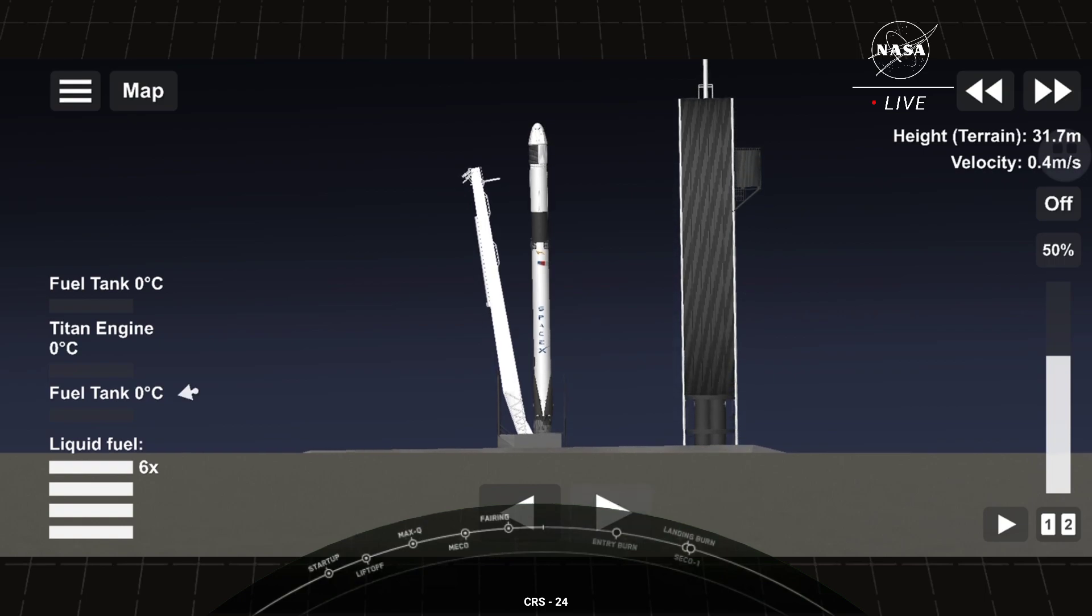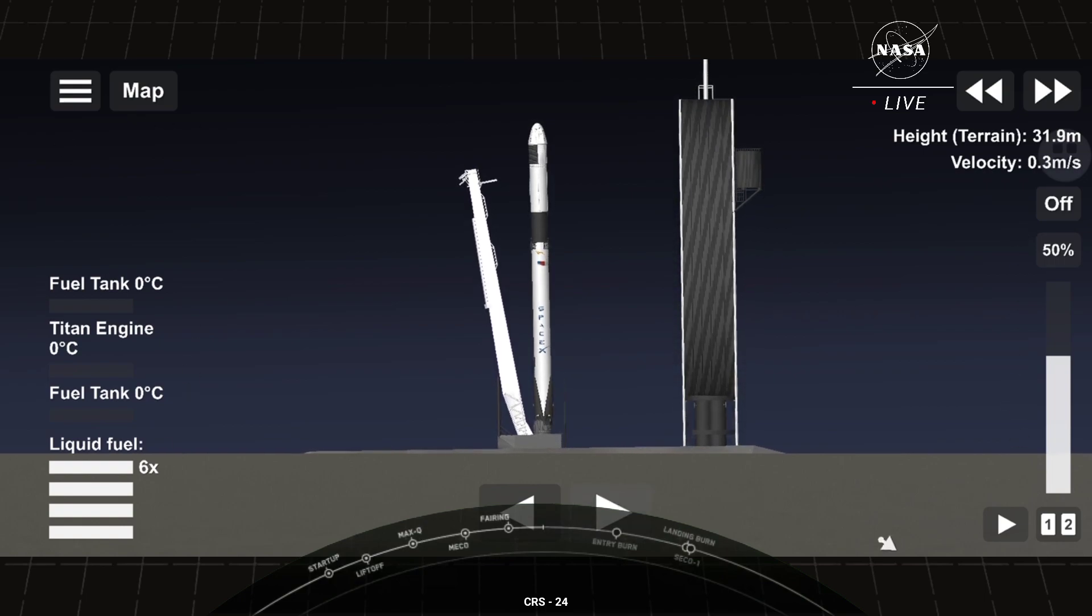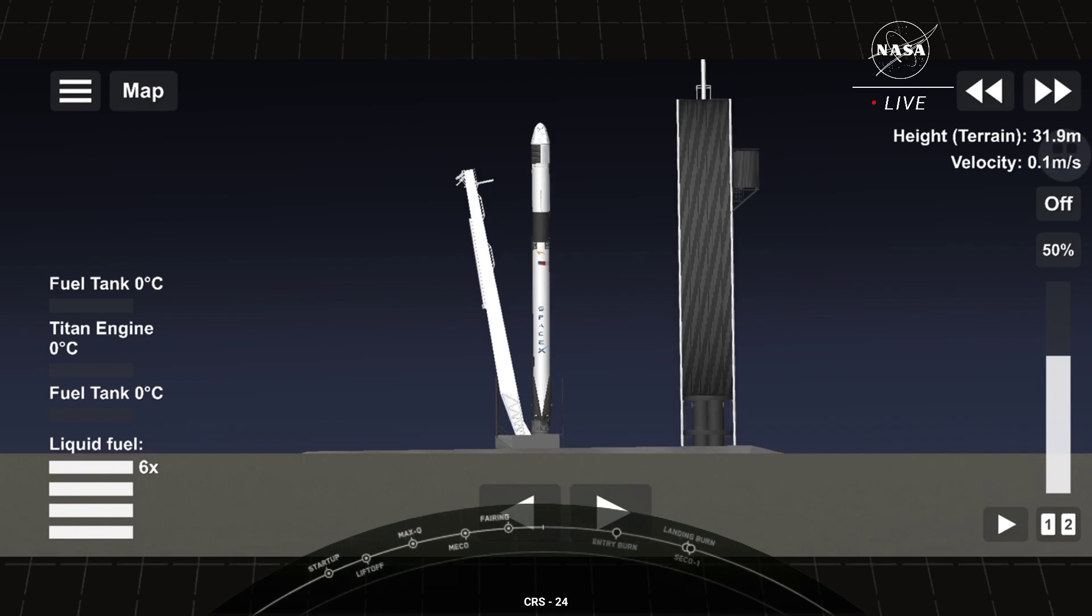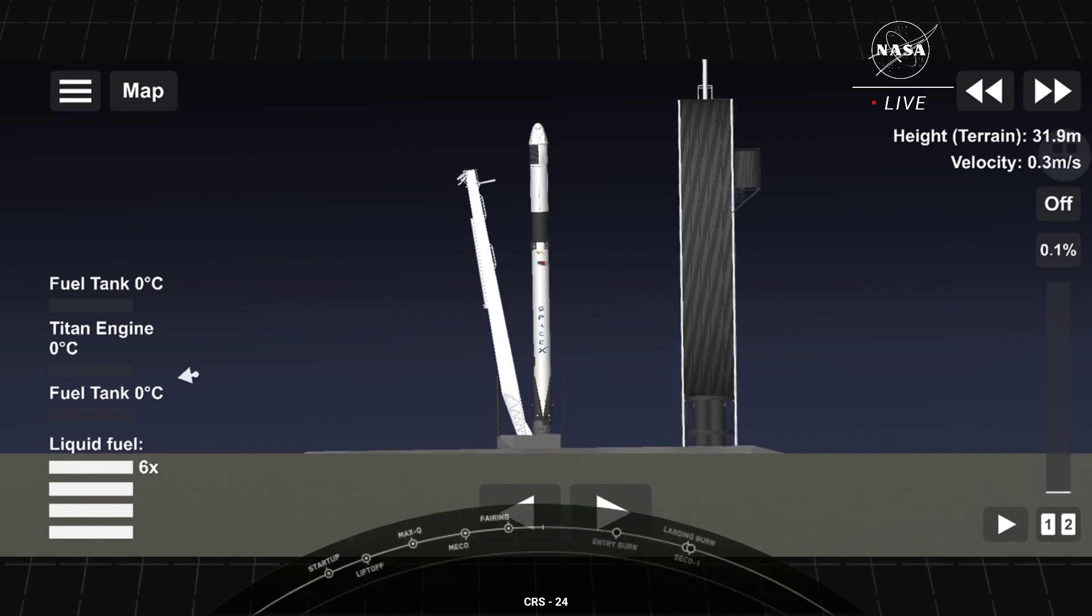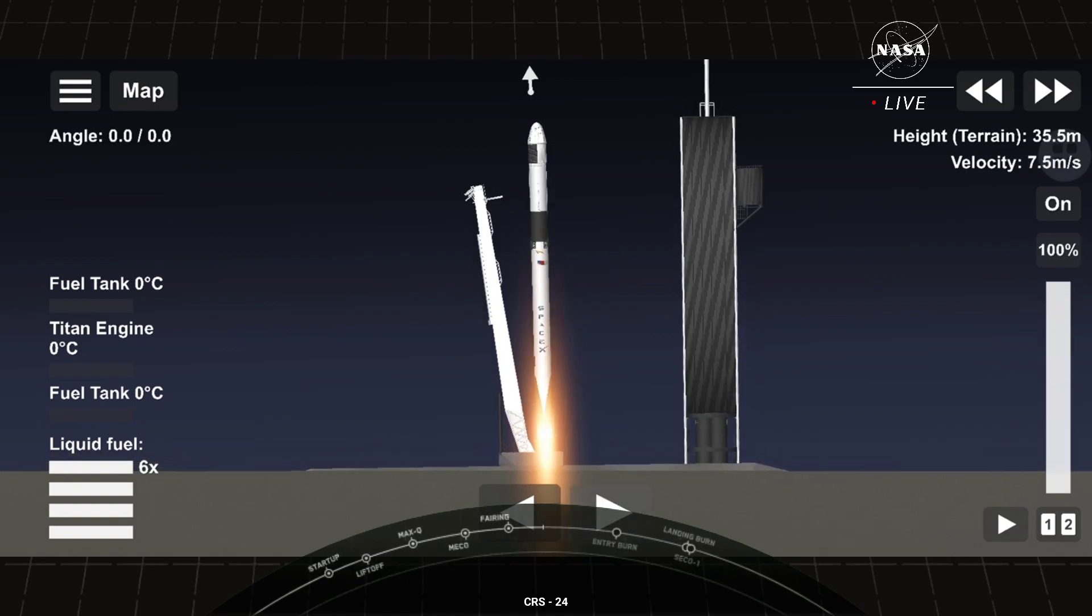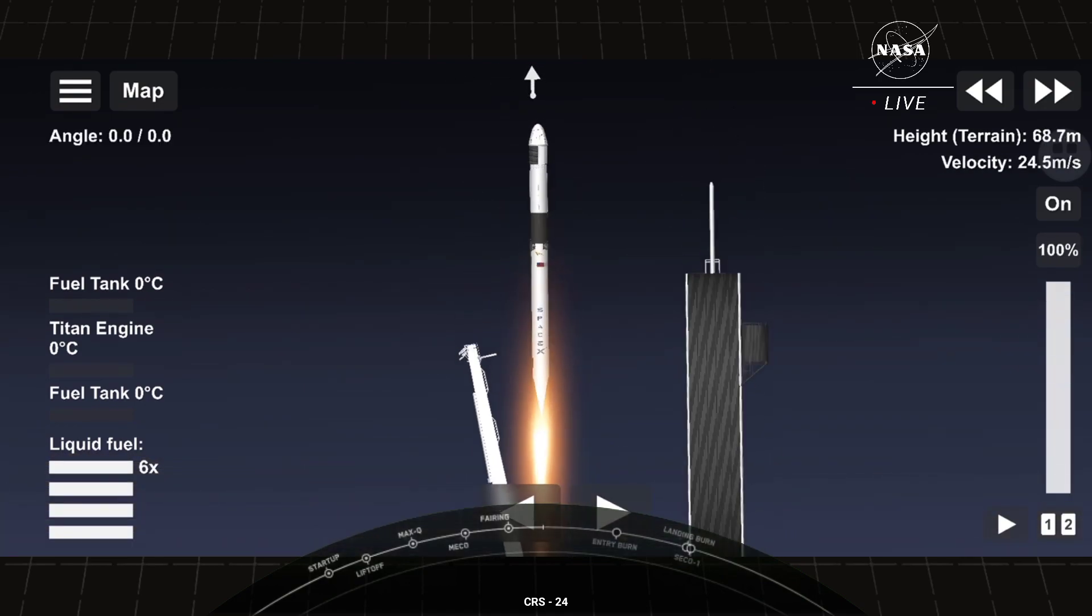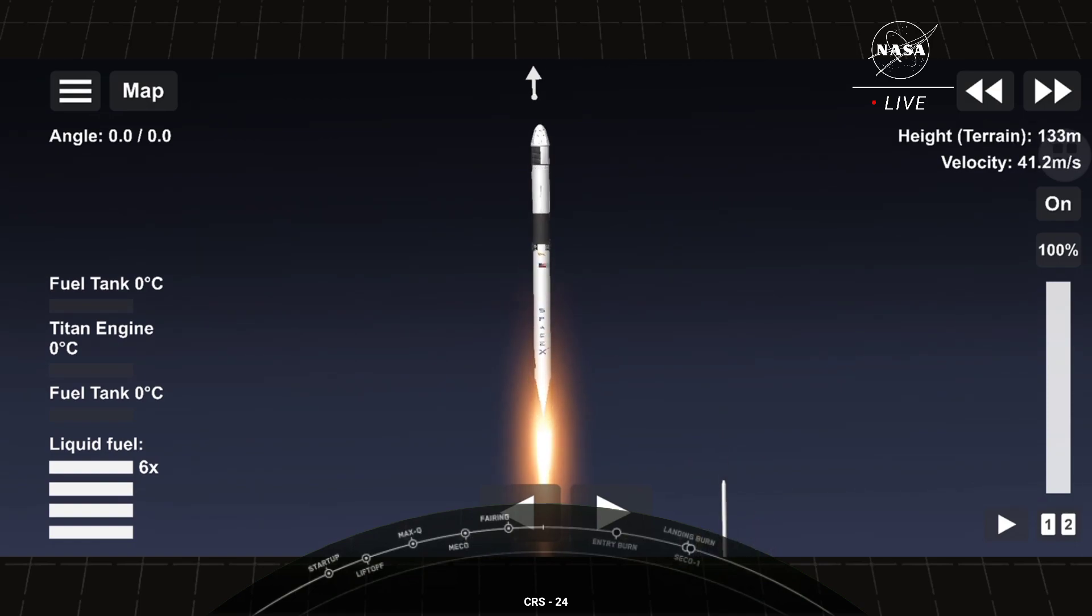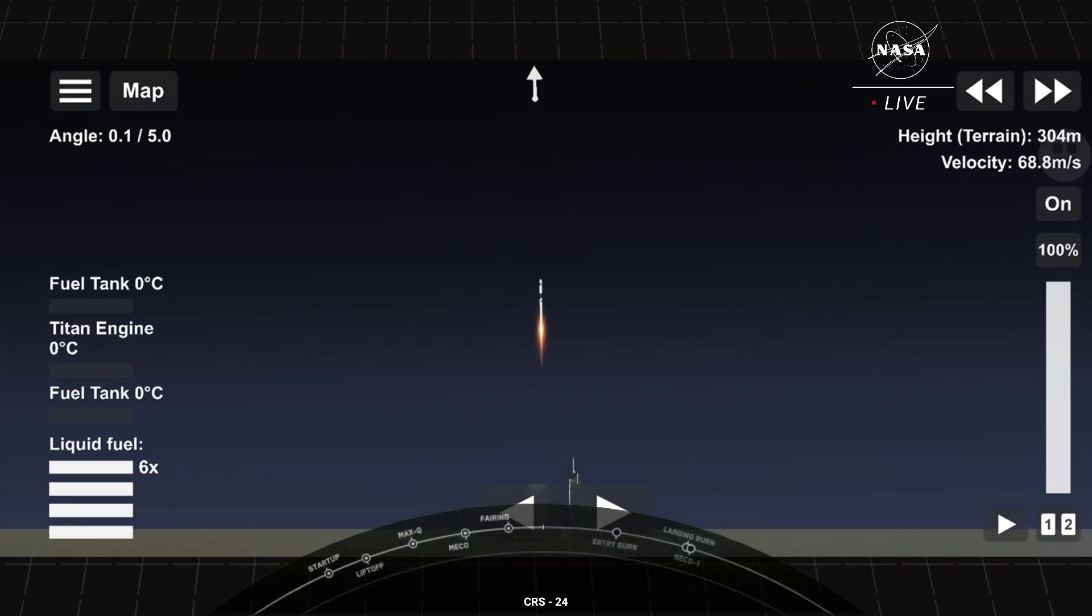10, 9, 8, 7, 6, 5, 4, 3, 2, 1, 0, ignition. Liftoff. Cargo Dragon soars with the final supply run in 2021 for the astronauts aboard the International Space Station.